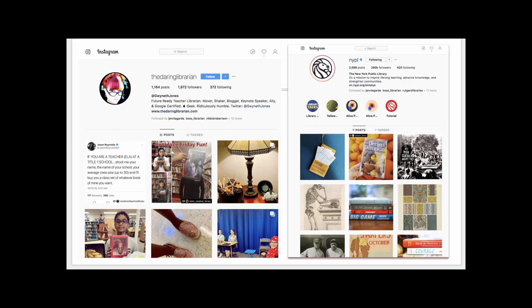You'll also find visual content on Instagram. This is Gwyneth Jones, the Daring Librarian, a middle school librarian who documents much of her day on Instagram. But it's also good for searching ideas — as a professional you're looking for what other librarians are doing. New York Public Library is famous for its sharing on social media, and Instagram is one of its major platforms.